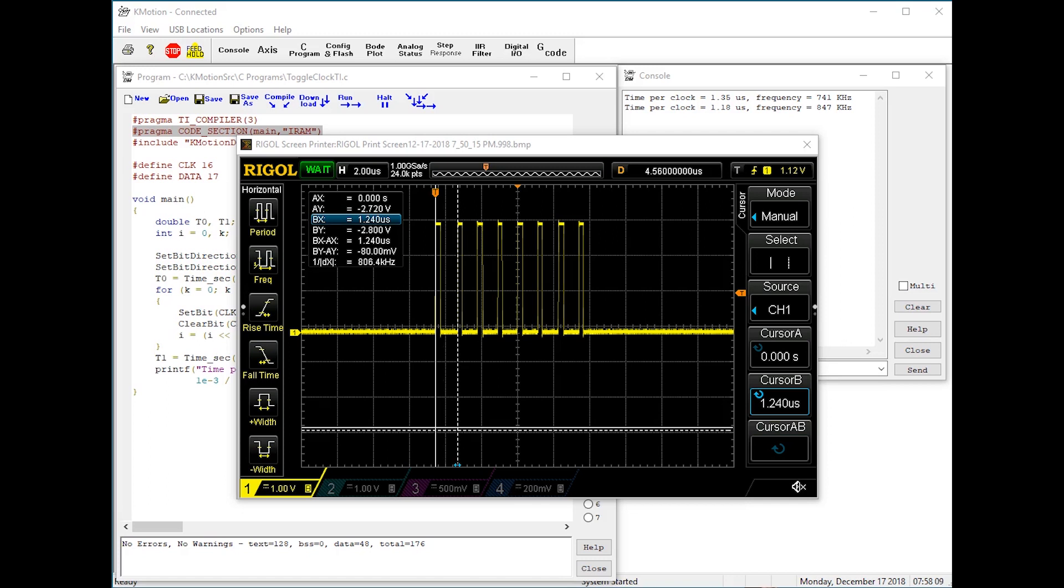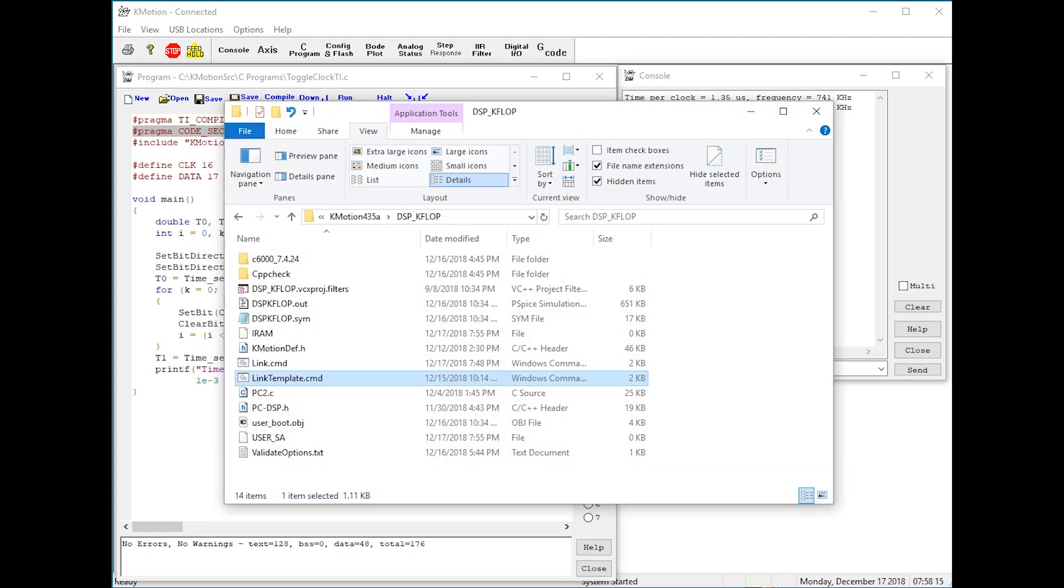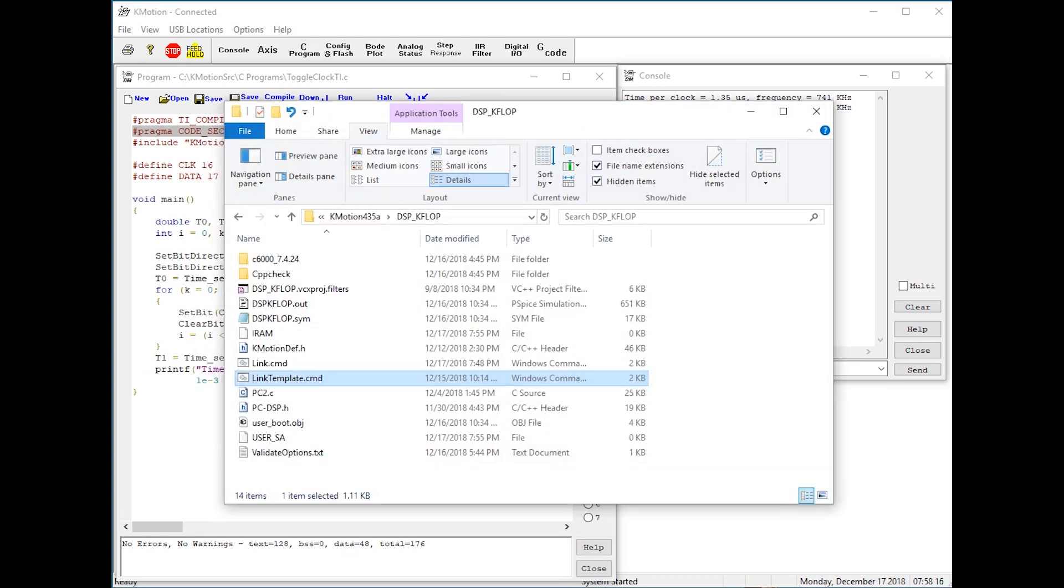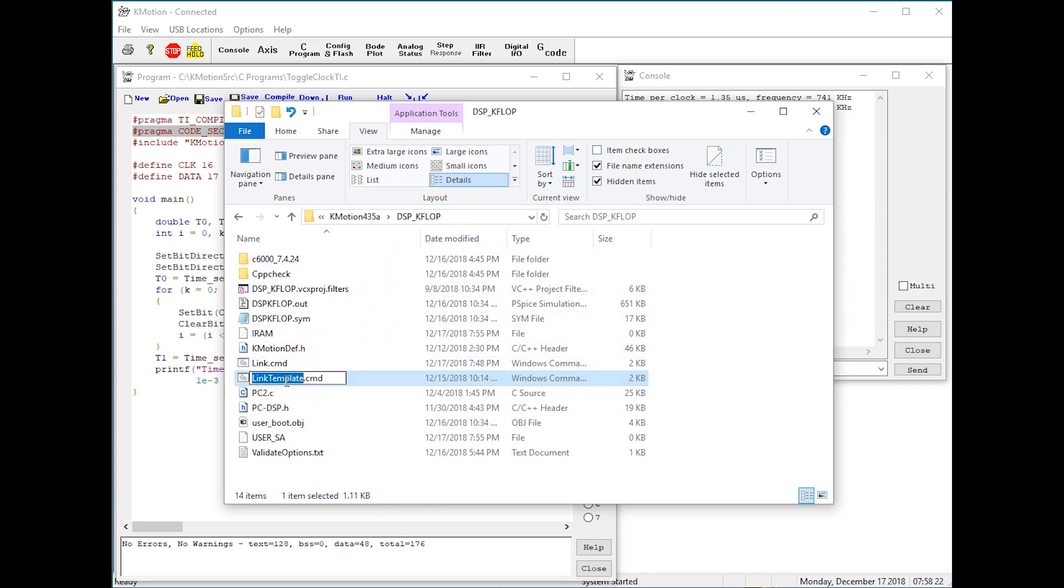Advanced users may be interested in some of the internal files used with the TI compiler. The dspkflop directory has a linker template that is used by the TI compiler.